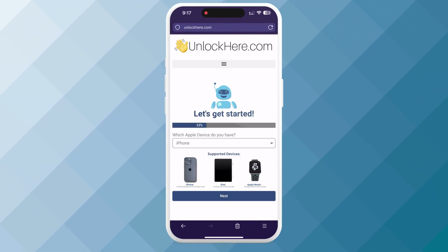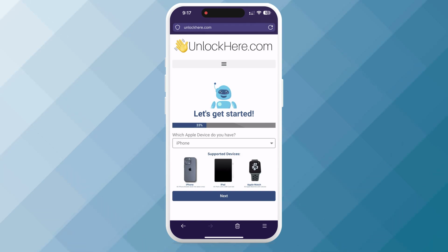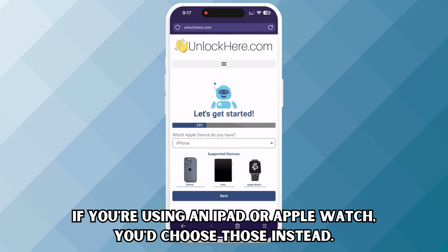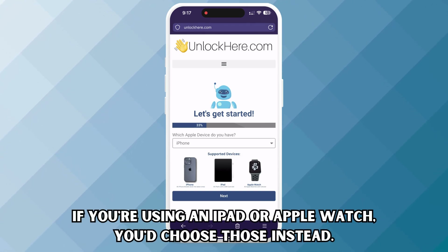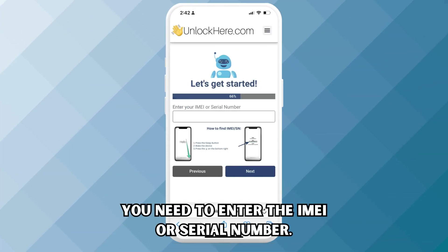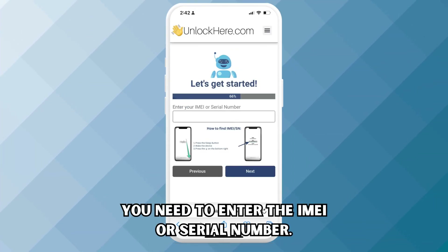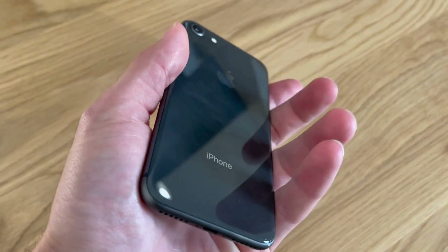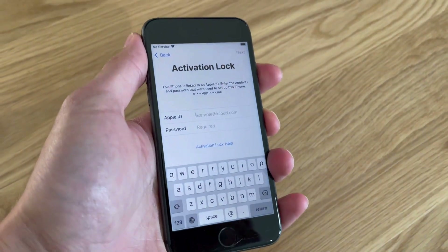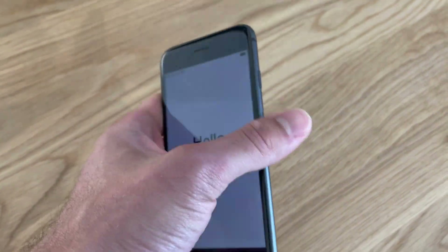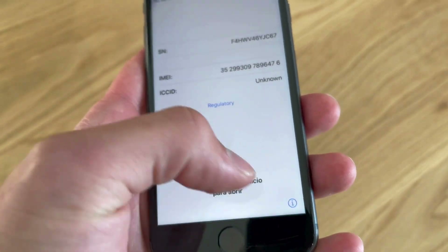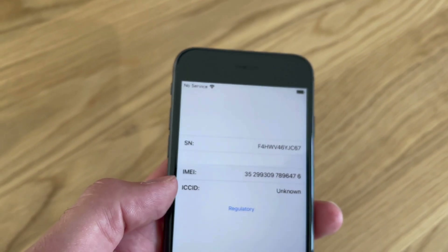Next, you need to specify your device. We'll select an iPhone for this tutorial, but if you're using an iPad or Apple Watch, you'd choose those instead. Now comes the part where you must input your device's IMEI or serial number. If you're wondering where to find this, it's a simple process. For an iPhone, press the Sleep button on your locked device, press it again, and tap the I button on the bottom right. This will display your device's IMEI.